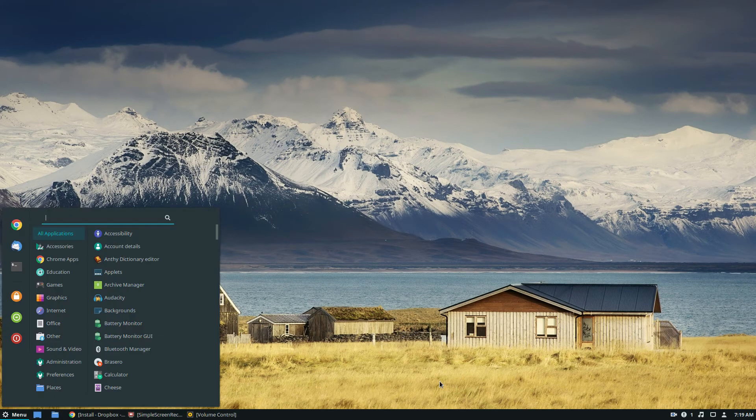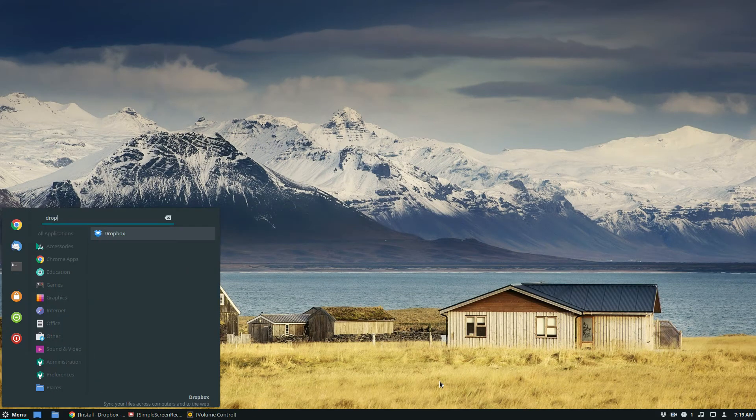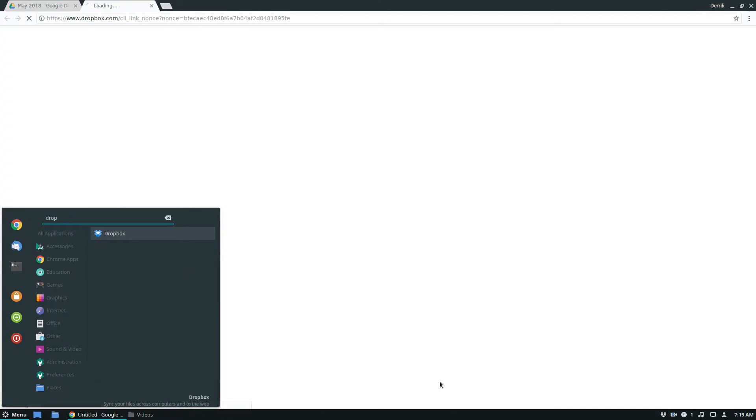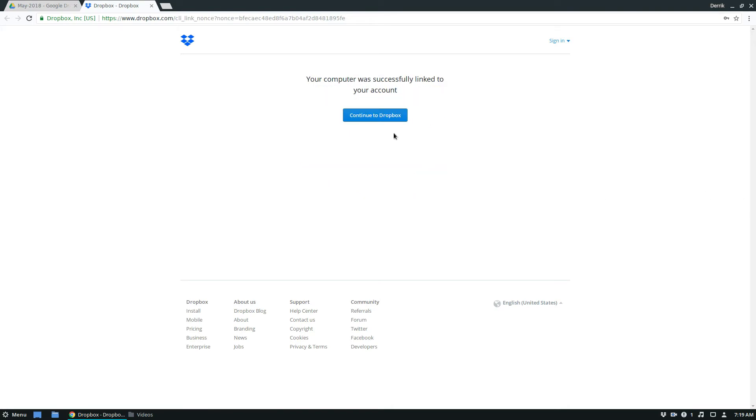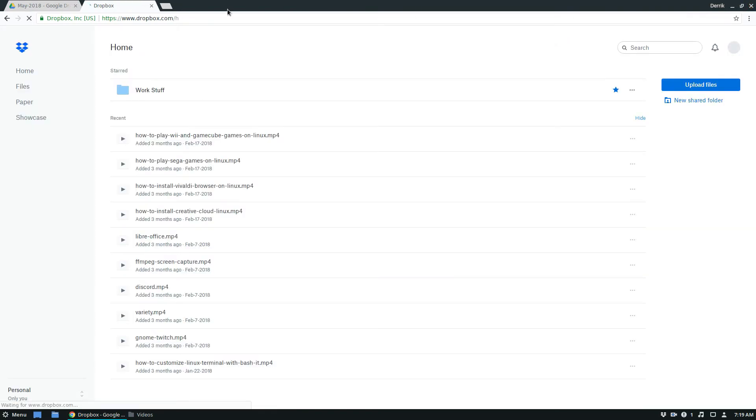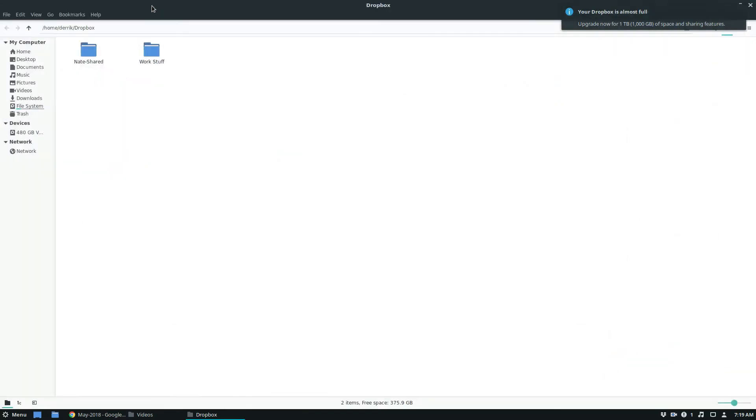So let me reopen Dropbox. So I'm not signed in. So when you first launch the app on Linux, it's going to open up a browser tab like this. You just click the sign in button, continue to Dropbox, it'll load their website.